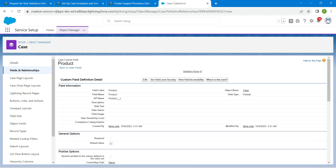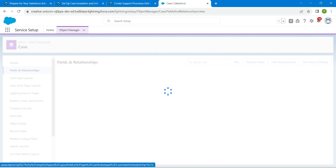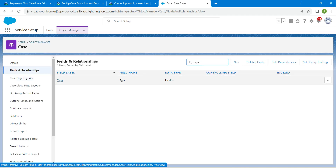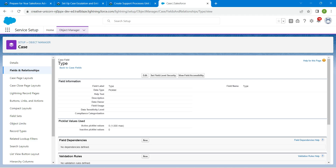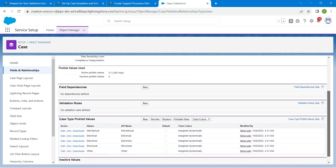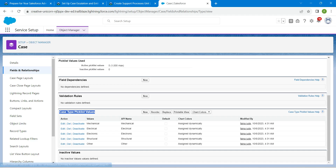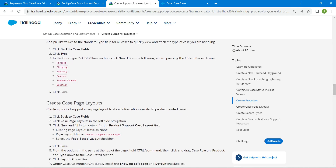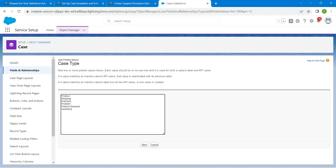Scroll up and click Back to Case Fields. In Quick Find, choose Type and click on it. You will find the Case picklist values here. Click New, copy the picklist values from the challenge, paste them, and click Save.